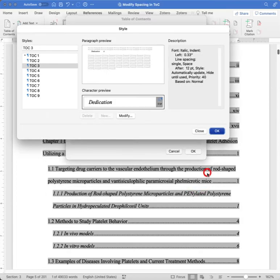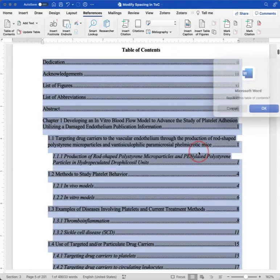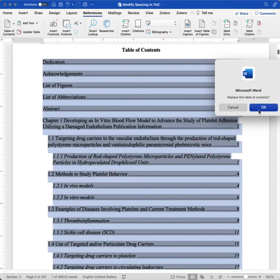OK. OK. And OK to close out of this. And OK again. We'll replace that table of contents. Yes.